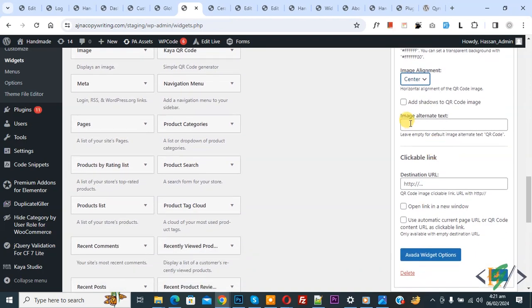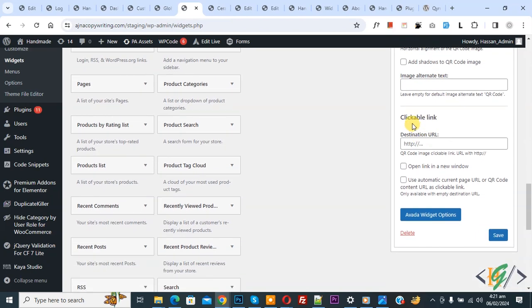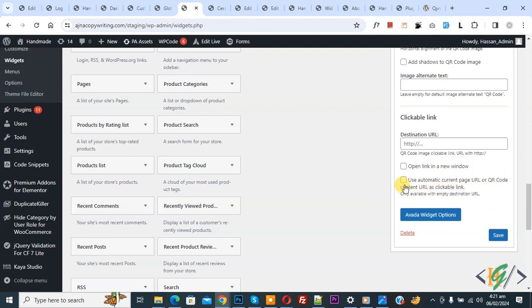You see background color and image alignment set to center. If you want, you can add image alternate text. Now, you see Clickable Link—this is important: select 'Use automatic current page URL or QR code content URL as clickable link.' Select this option. We are generating dynamic QR codes for WooCommerce product pages. Then click Save.